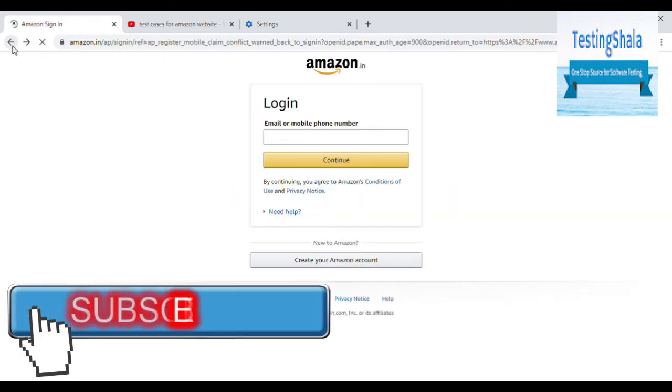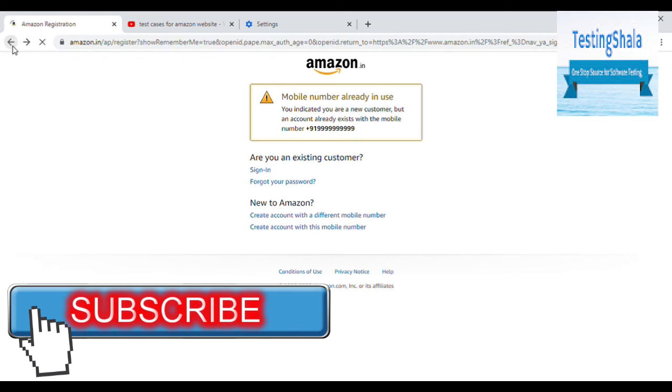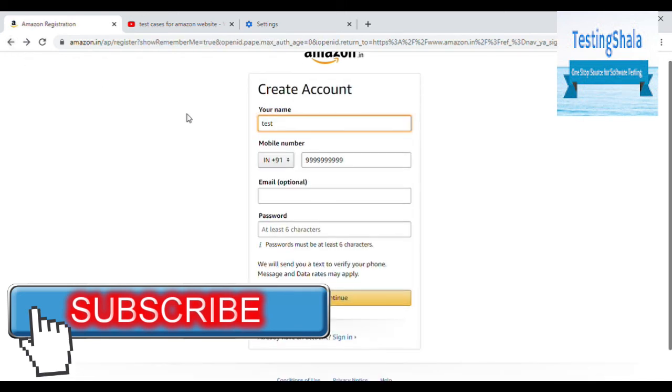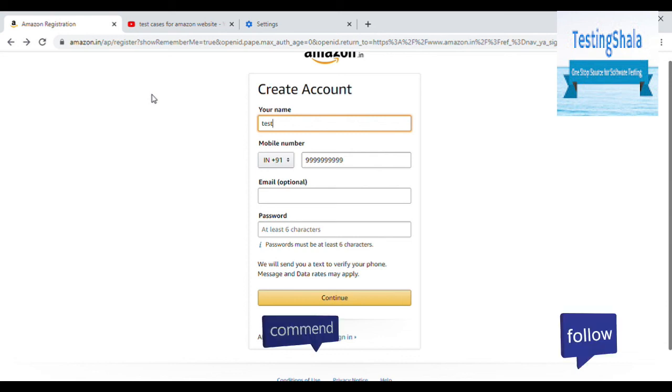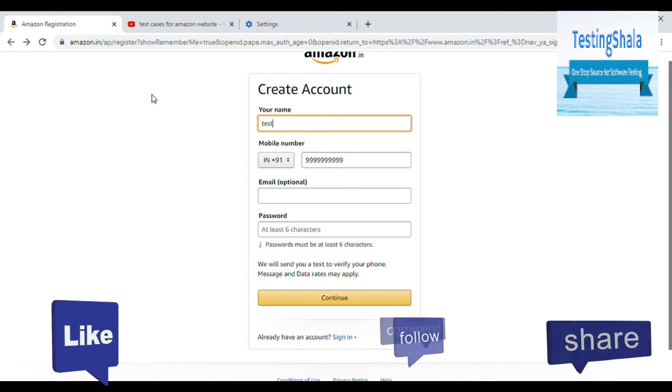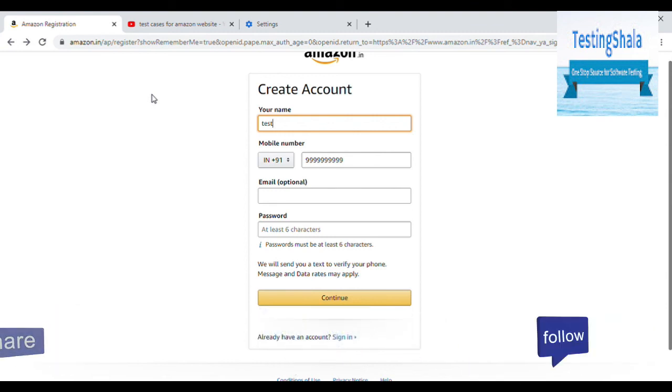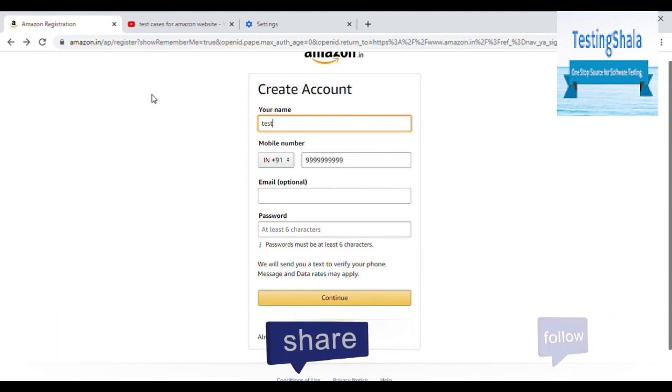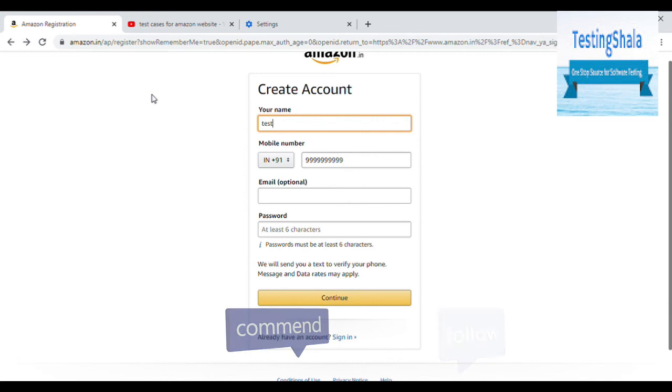That is how you are going to reset the password when you have forgotten your password. So I am able to help you understand what are the test cases you should write for Amazon registration page. Then after registration, there is also a feature forgot password and what are the different test cases you should write for forgot password.